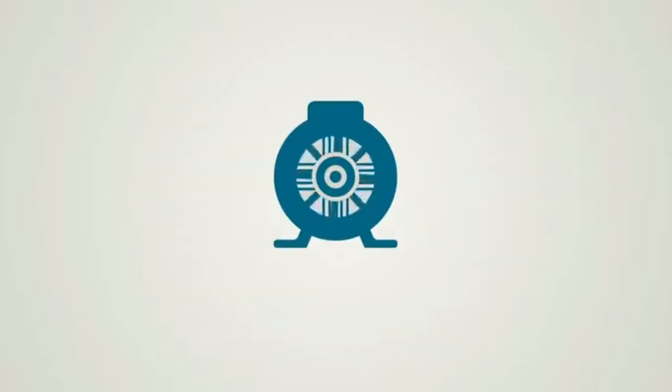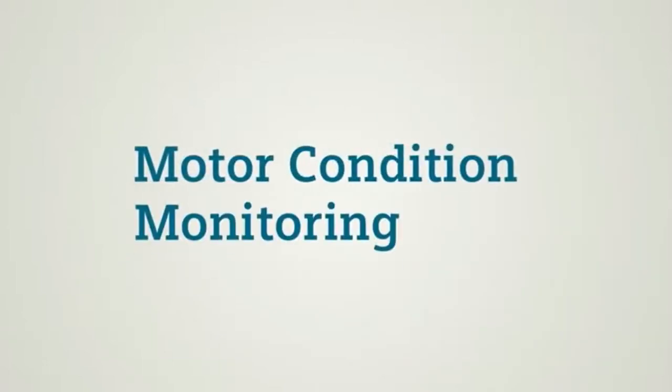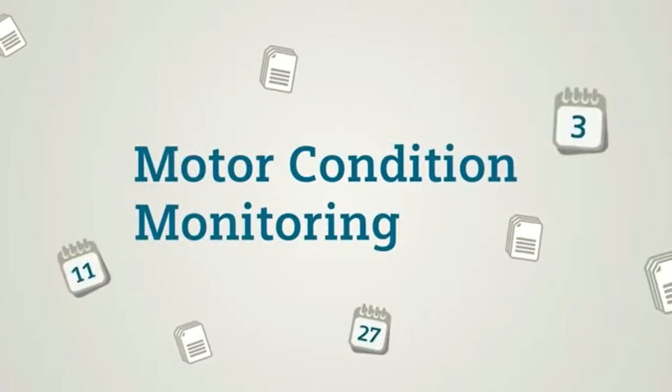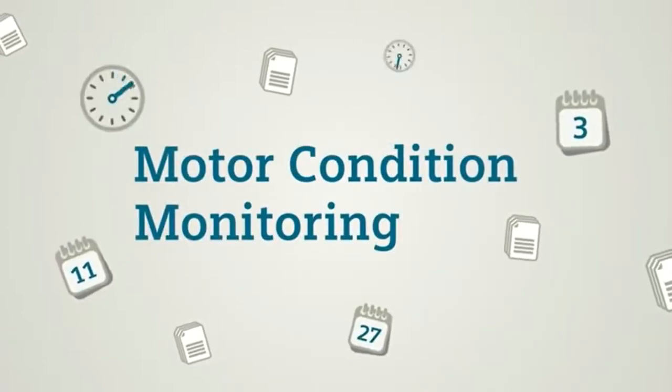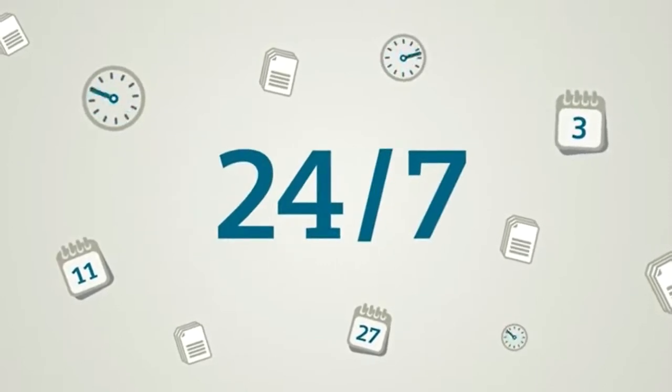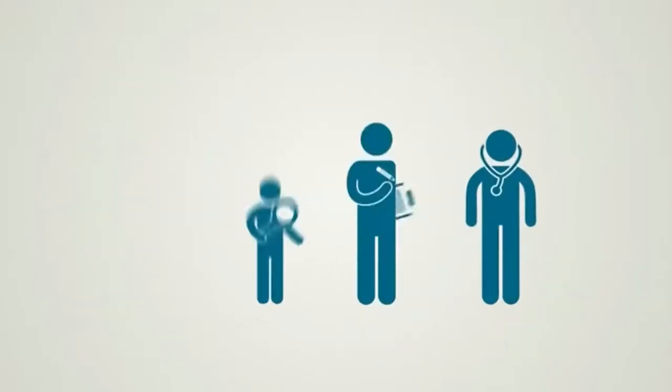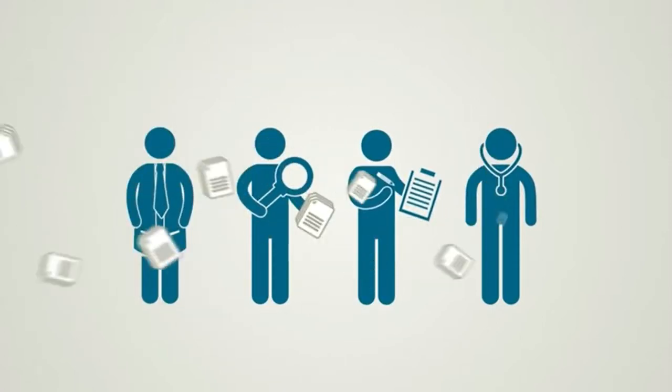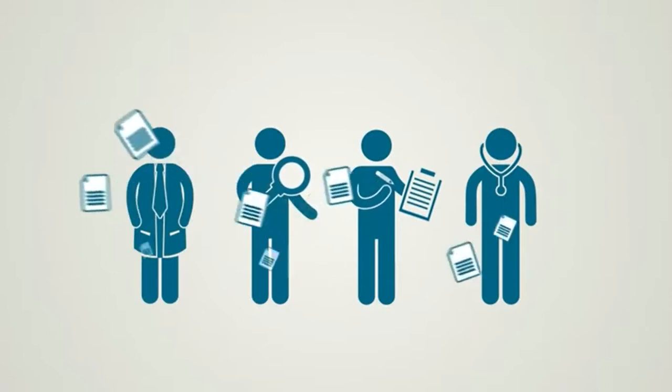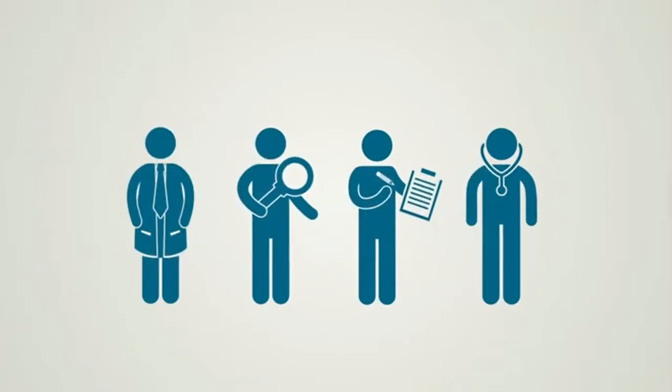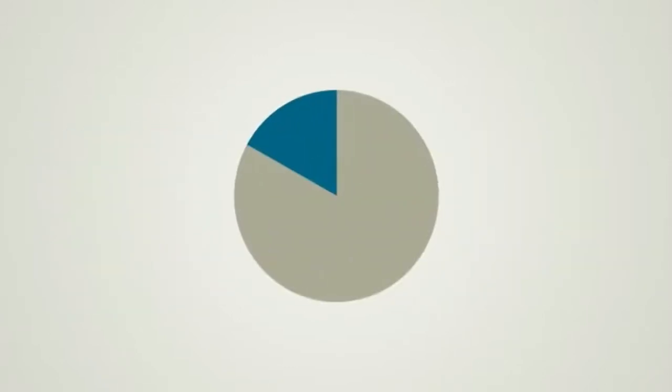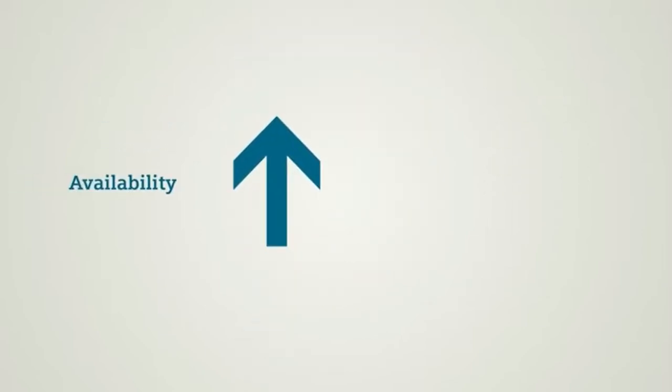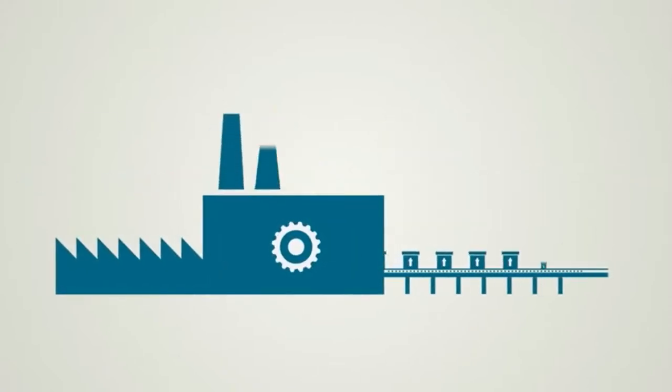It makes no difference whether you're monitoring only one motor or a large number of them. Motor condition monitoring from Siemens offers this service and much more. We monitor critical components continuously, around the clock, 24/7. Our certified condition monitoring experts take good care of your plant. They carry out an in-depth analysis to determine the cause and prepare regular status reports with recommended actions. This approach helps substantially reduce the ratio between unscheduled and scheduled downtimes, increases the availability of your equipment and reduces your operating costs. And your production keeps running.